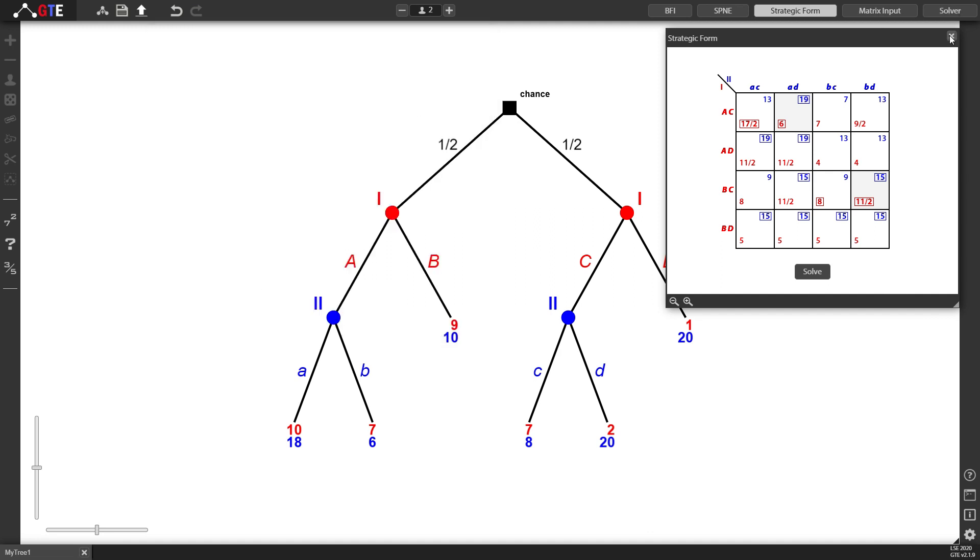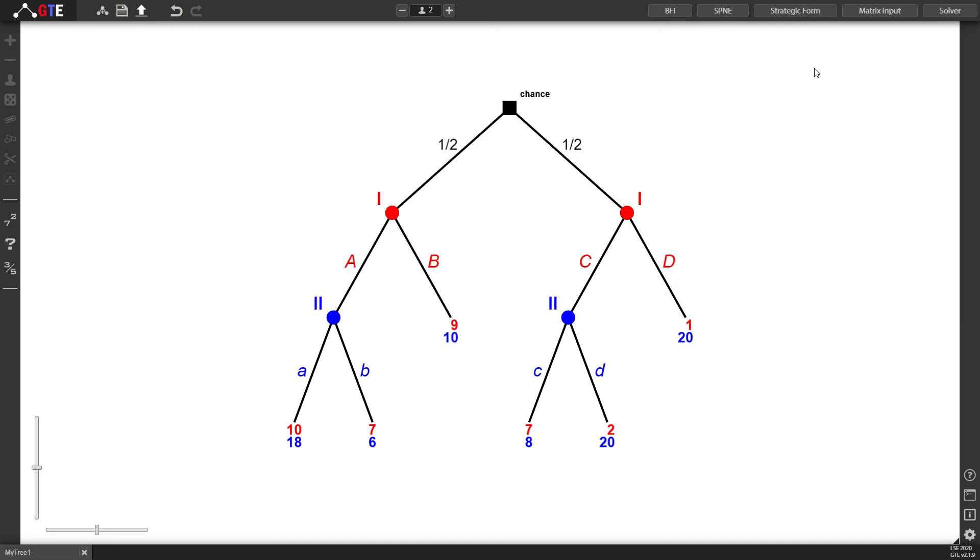We can also apply the backwards induction algorithm by pressing the SPNE key up here. This is going to give us a solution to the game.